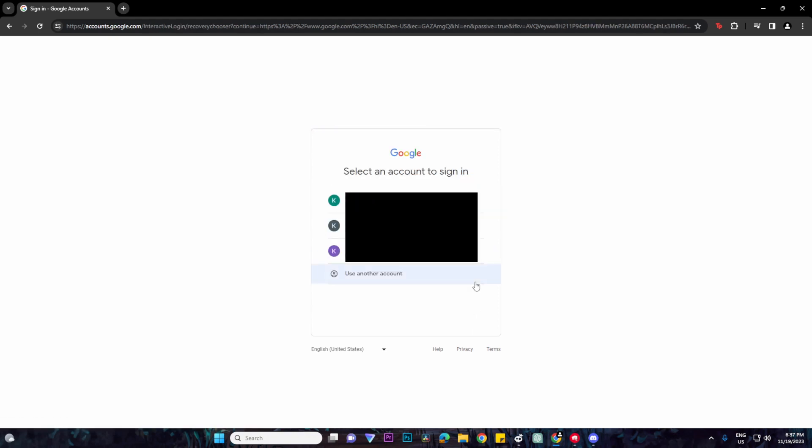Once you have done that, Google will show you all of your accounts on your Google. That's basically it. That's how to find all of your Google and Gmail accounts.